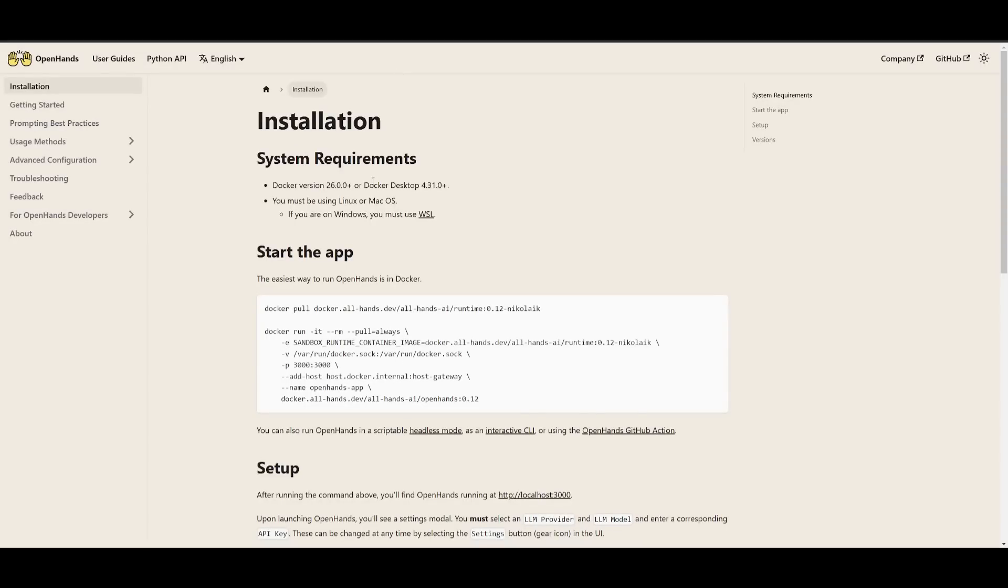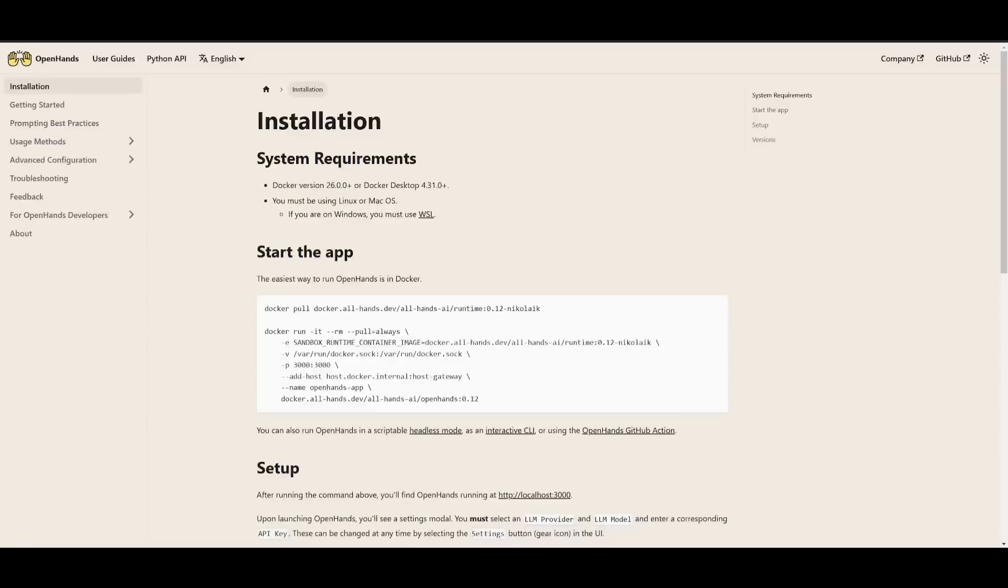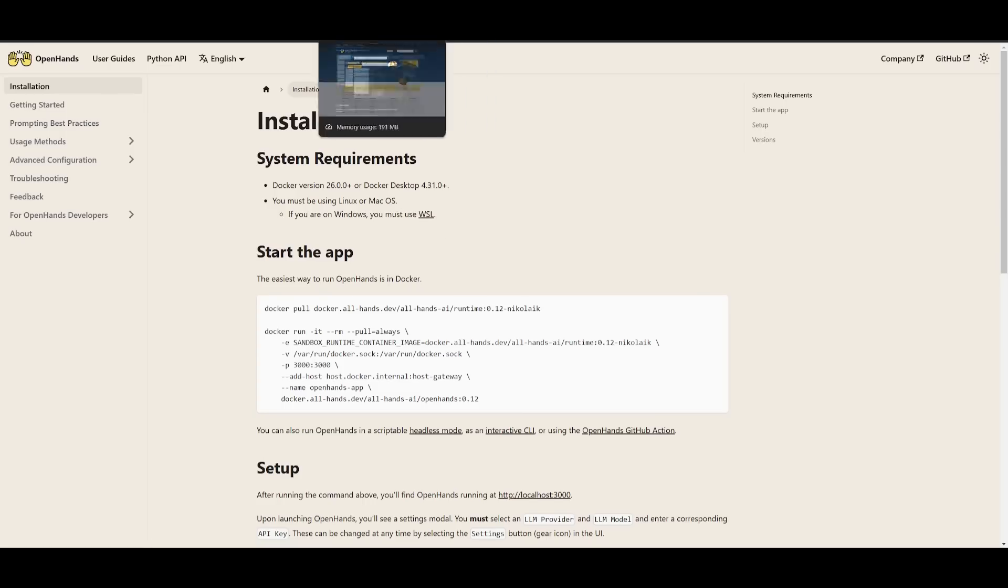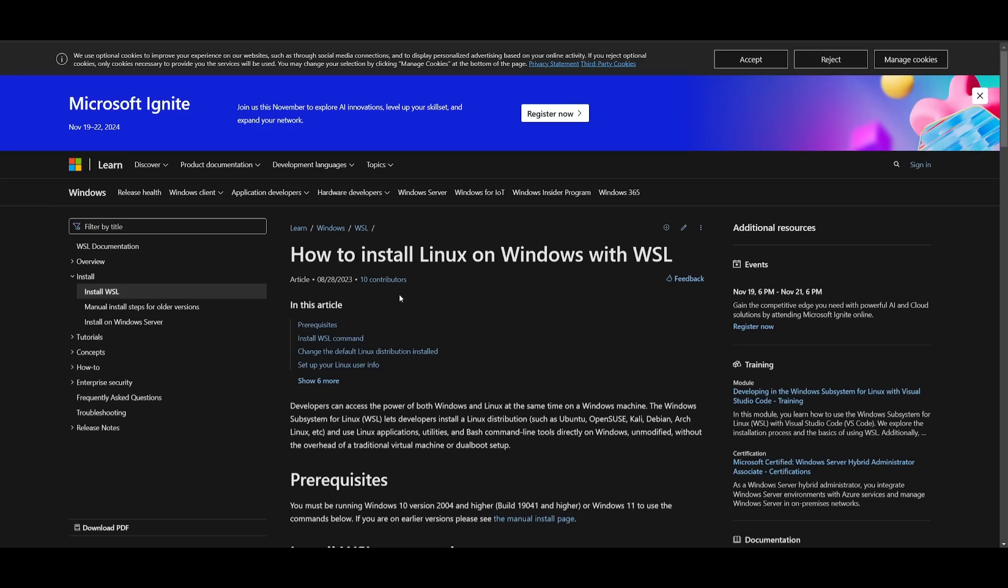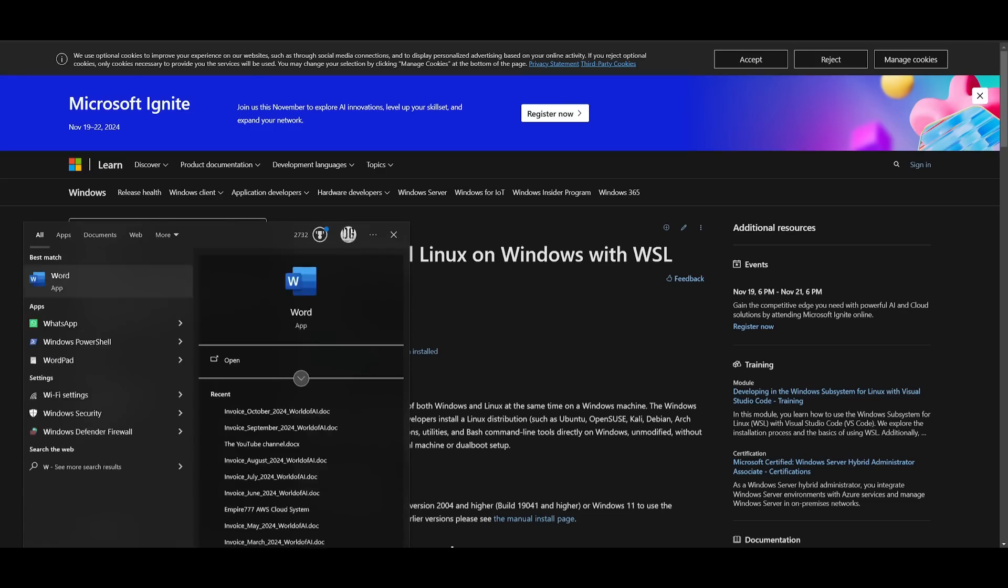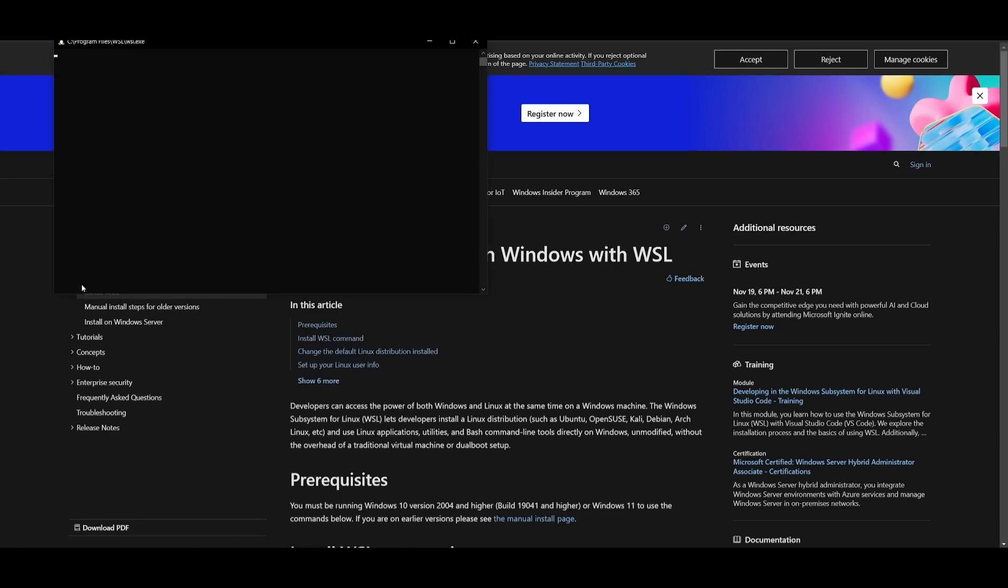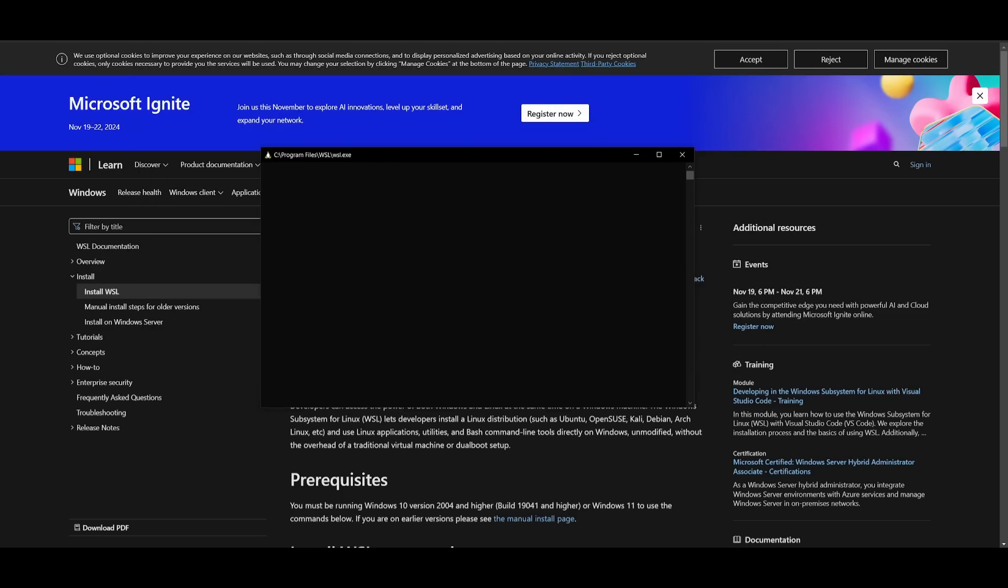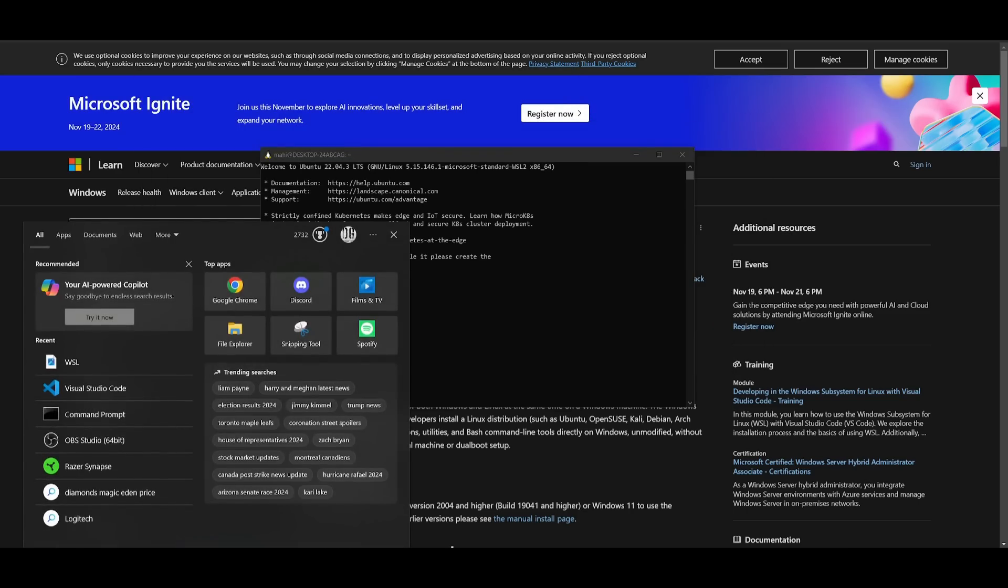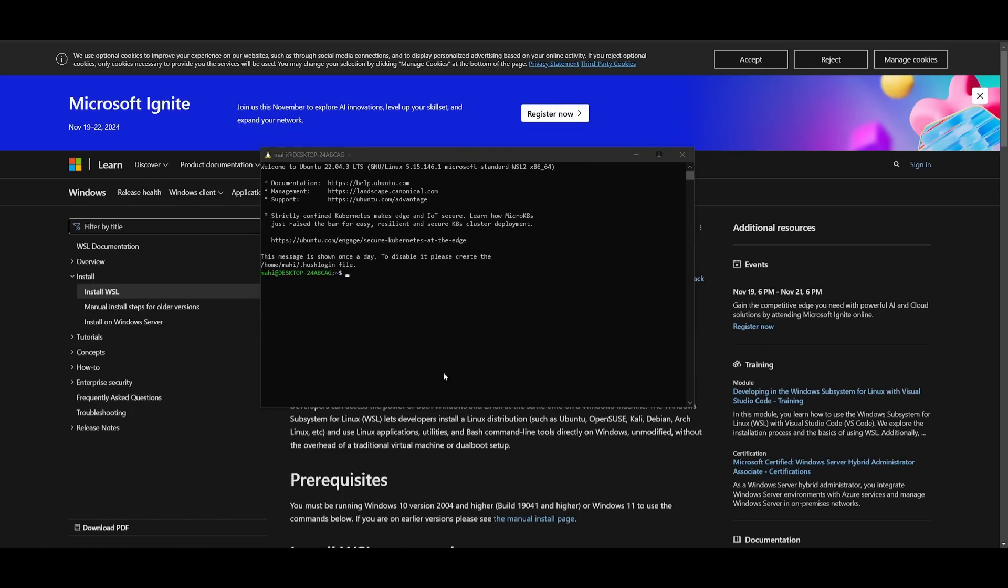After you have that prerequisite fulfilled, you need to make sure that you have Python installed. If you're going to be installing this on Windows, you must use WSL, which is a subsystem for Linux. So if you do not have this, make sure you install this onto your computer if you're on Windows. Once you have these prerequisites fulfilled, since I'm on Windows, I'm going to simply open up WSL. Once I have WSL opened up, I'm going to have Docker opened up, so make sure you have Docker running in the background.